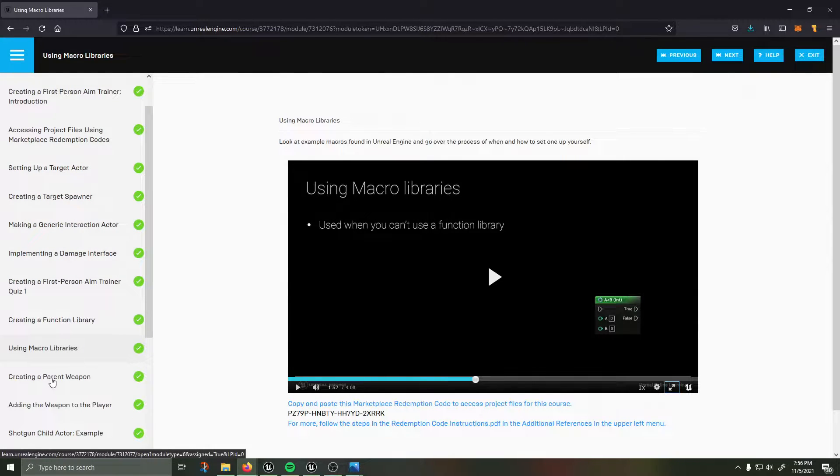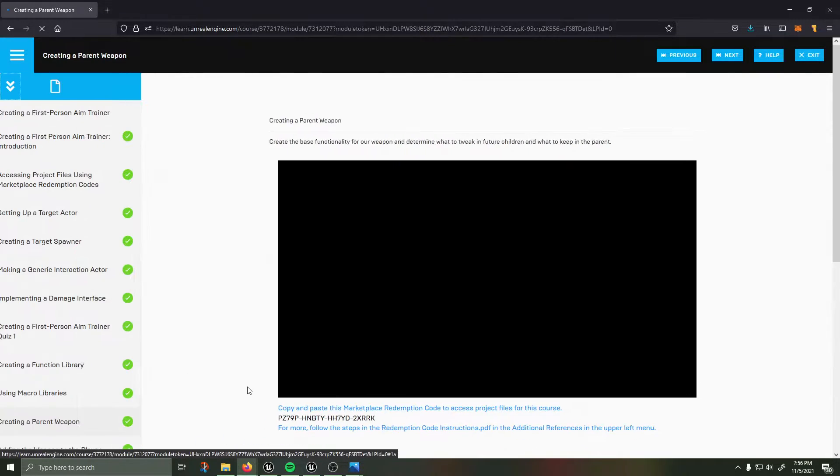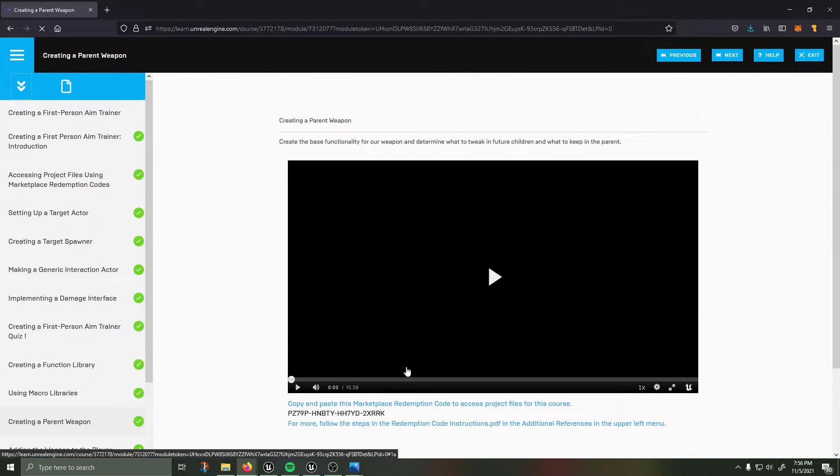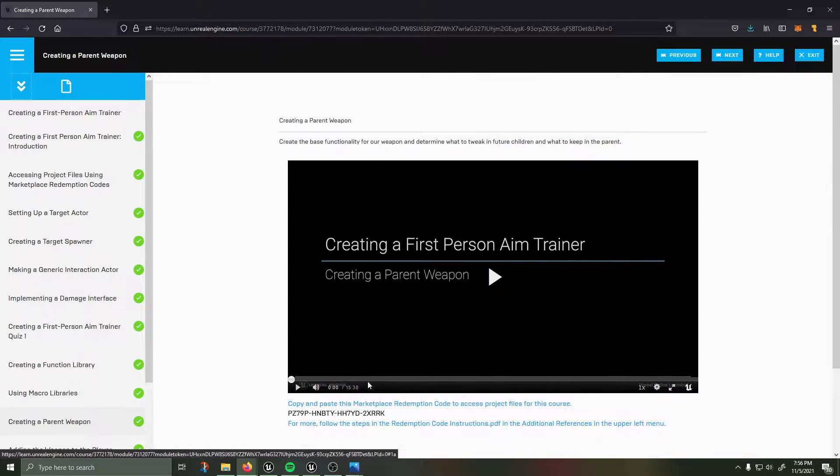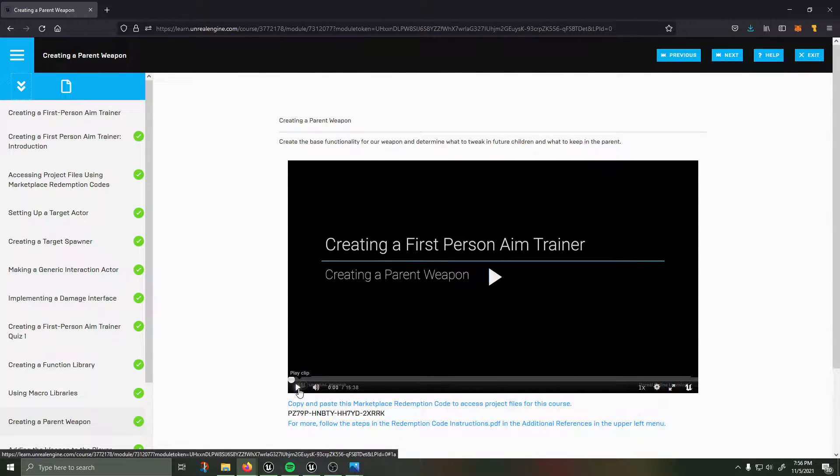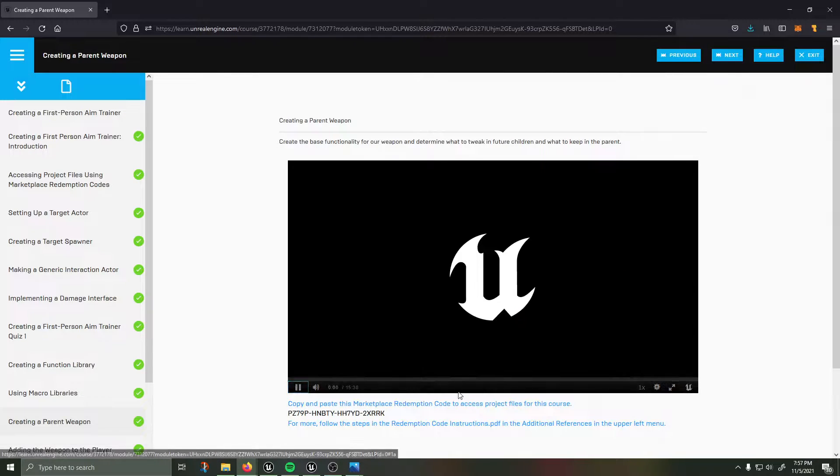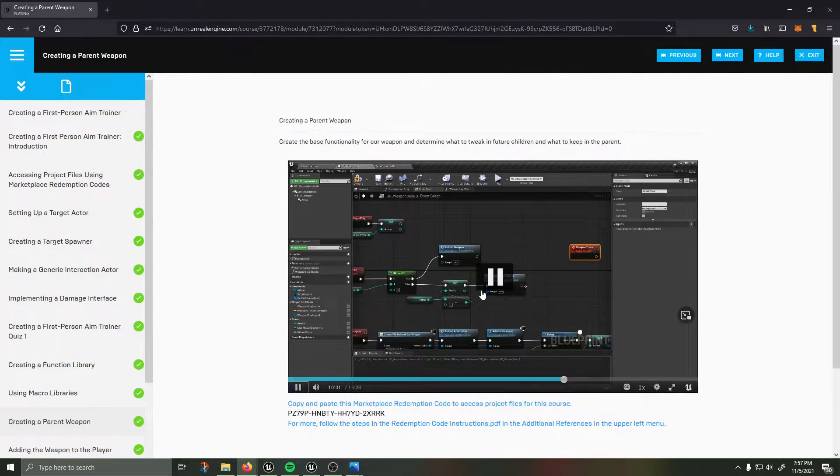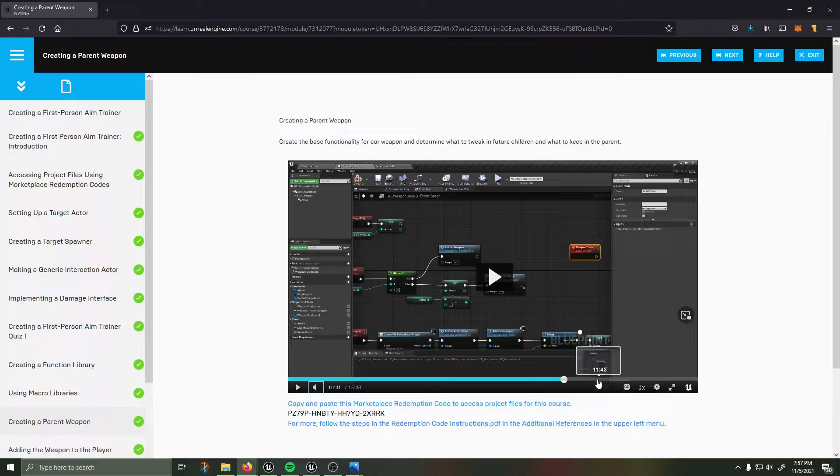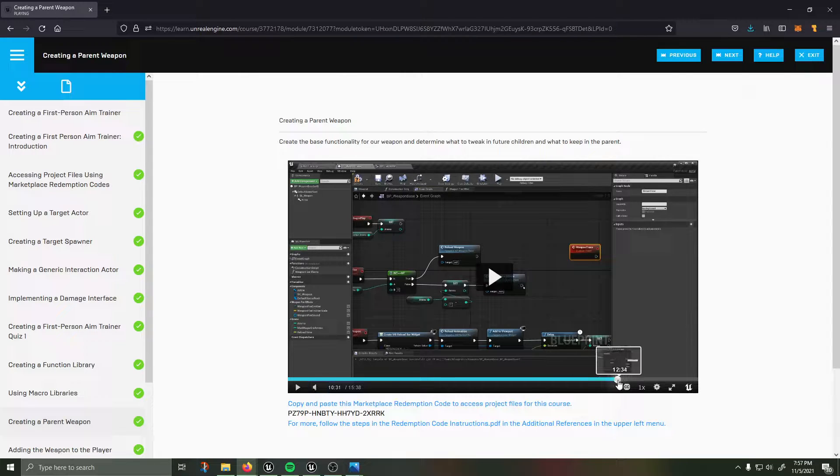Then you're going to watch the next one creating a parent and this is a pretty big video, this might even be the biggest video and some of the most core functionality of the course is in this video. Once you arrive at this section here.